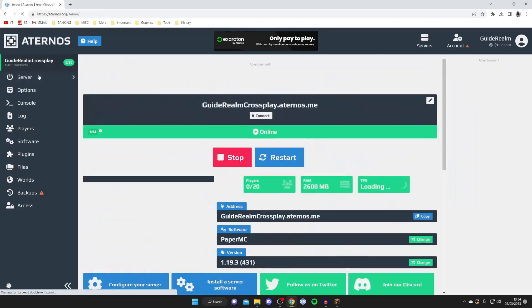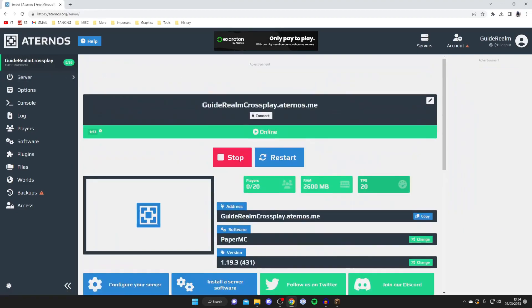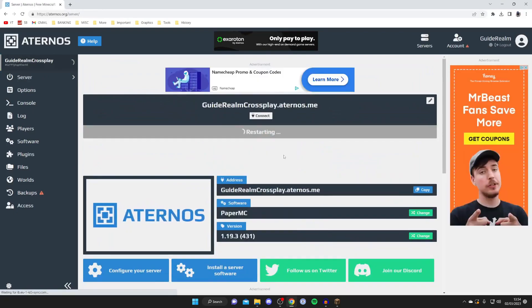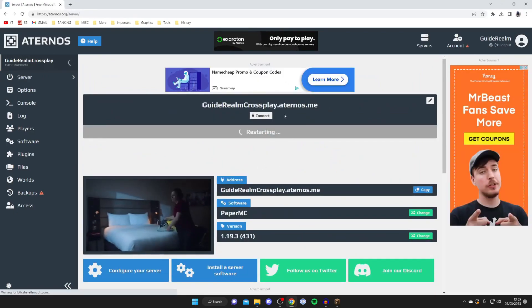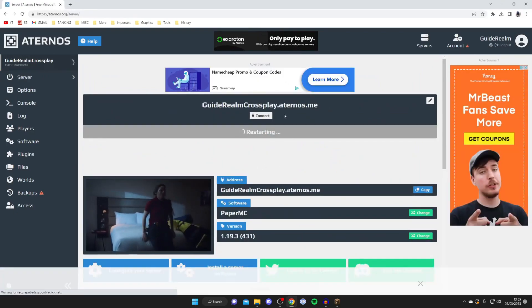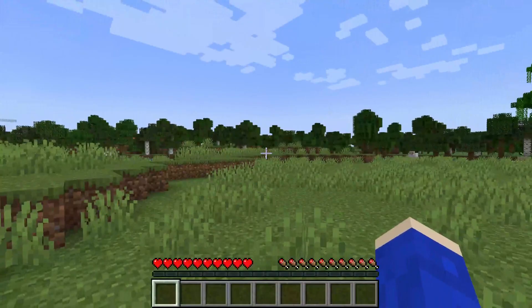So go and tap on server just like this and then go and tap on restart like so and then it's going to be restarted and then I'll join the server and show you the change.